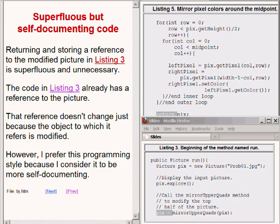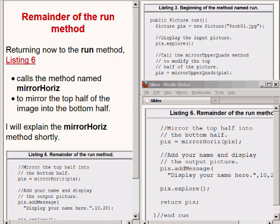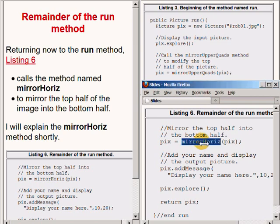Returning now to the run method, the code on the bottom half of your screen calls the method named mirrorHoriz. This is a method for the purpose of mirroring the top half of the image into the bottom half.